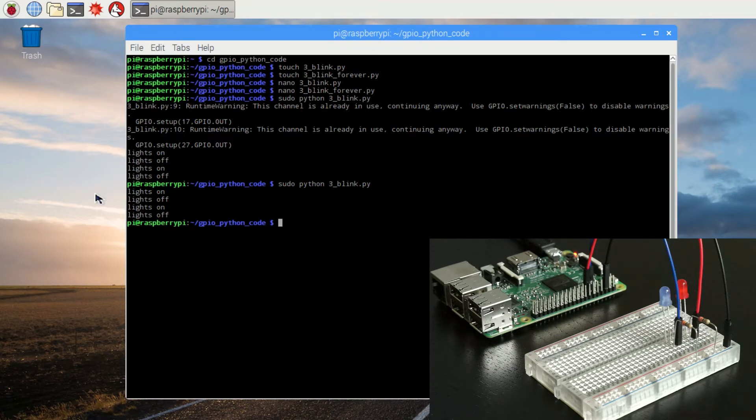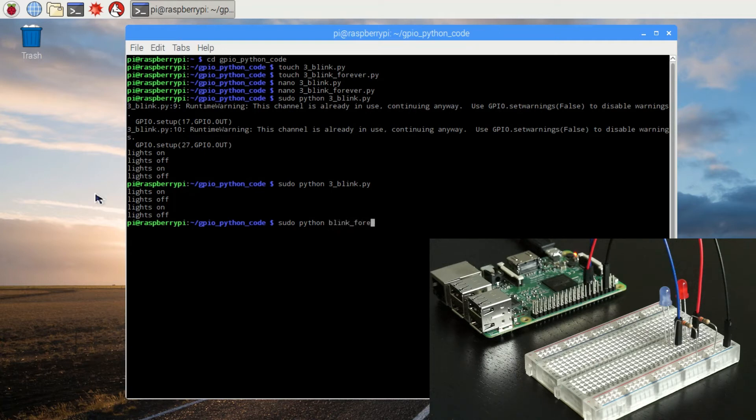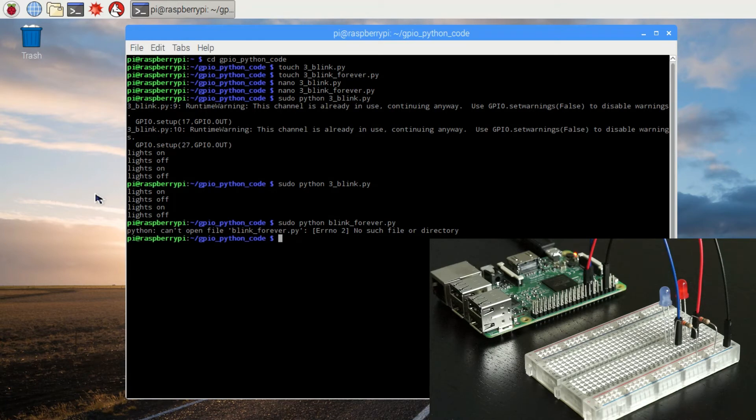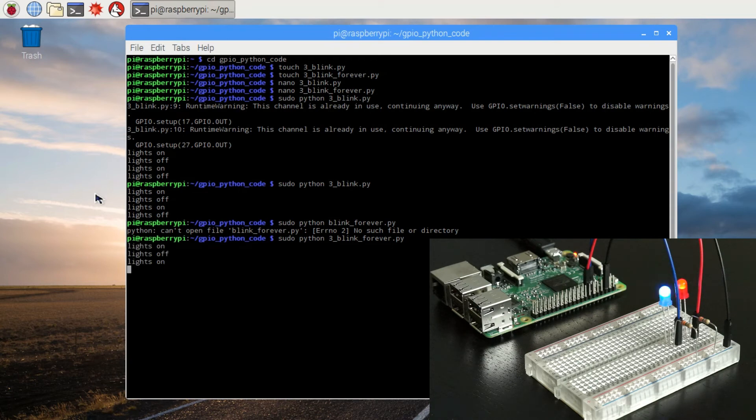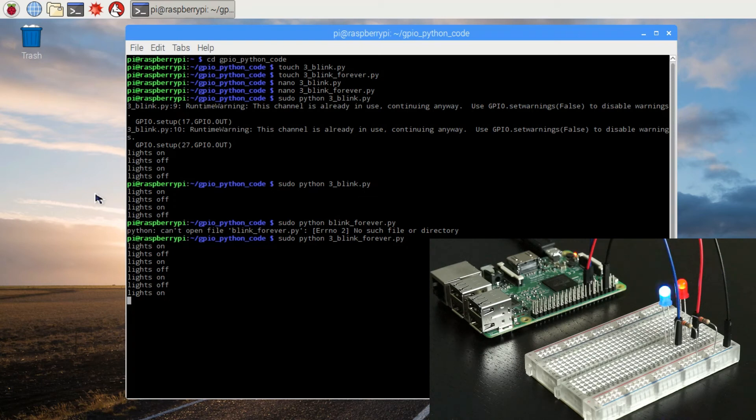Now let's try the blink forever program. Whoops, I mistyped. Now we have our lights blinking on and off regularly and this will just keep going until we press control c.